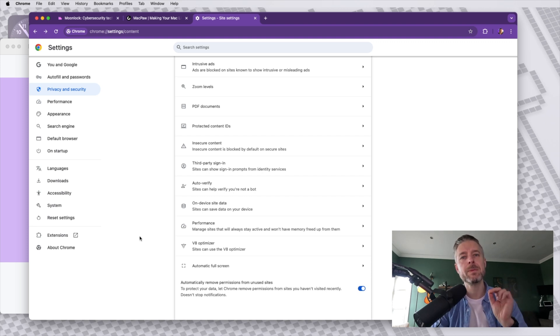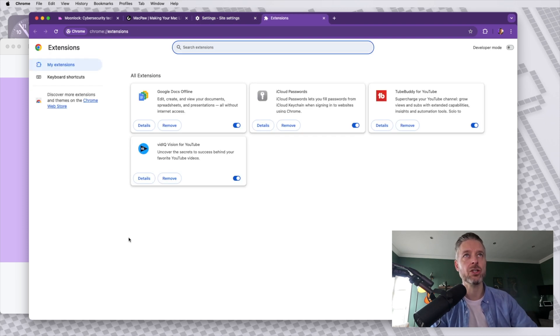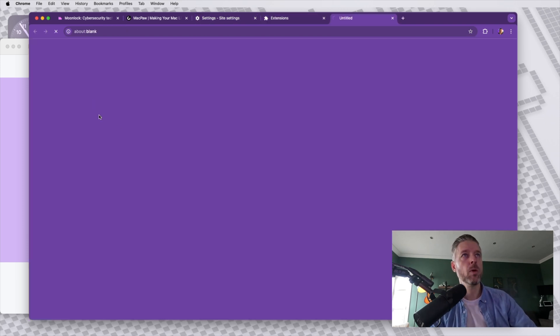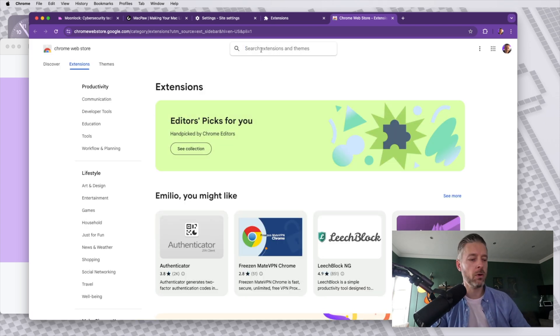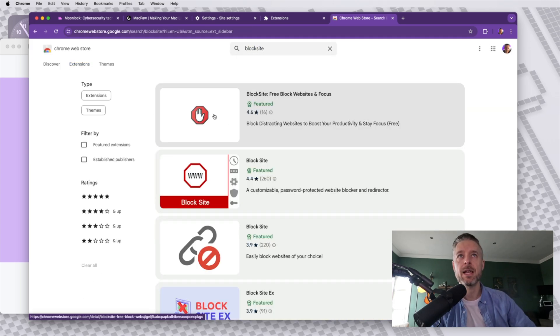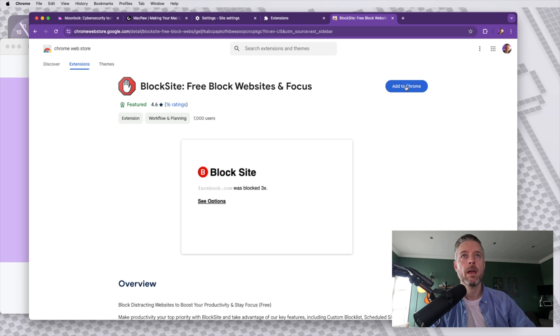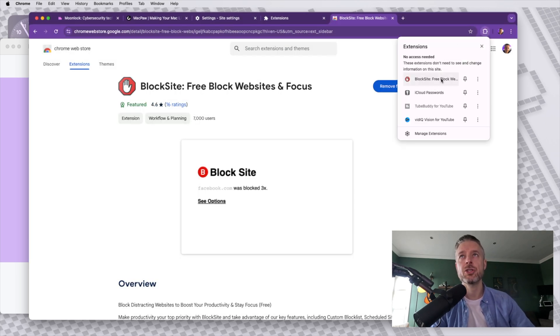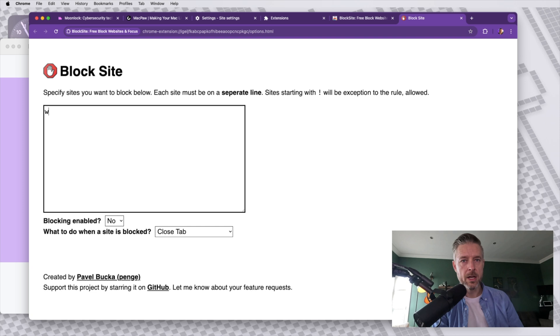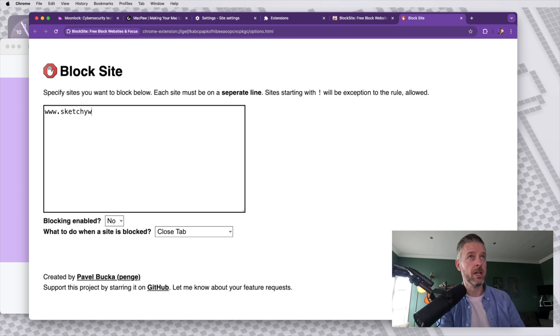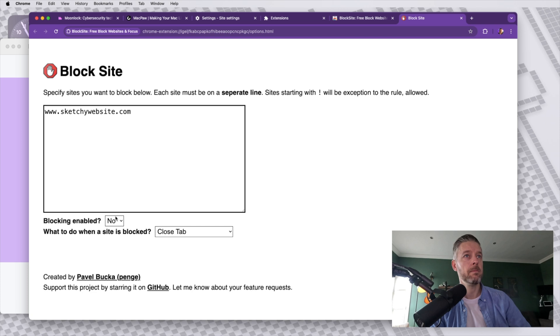But if you want to get very specific to block specific websites, you will need to install an extension over here. We're going to now select Chrome Web Store. That'll open up a new browser and we're going to search for block site. Let's select the top option and add to Chrome. Once that is done, there will now be an extension over here, which you can select and you enter in your sketchy website name right over here. Blocking enabled. Yes. And that is now done.